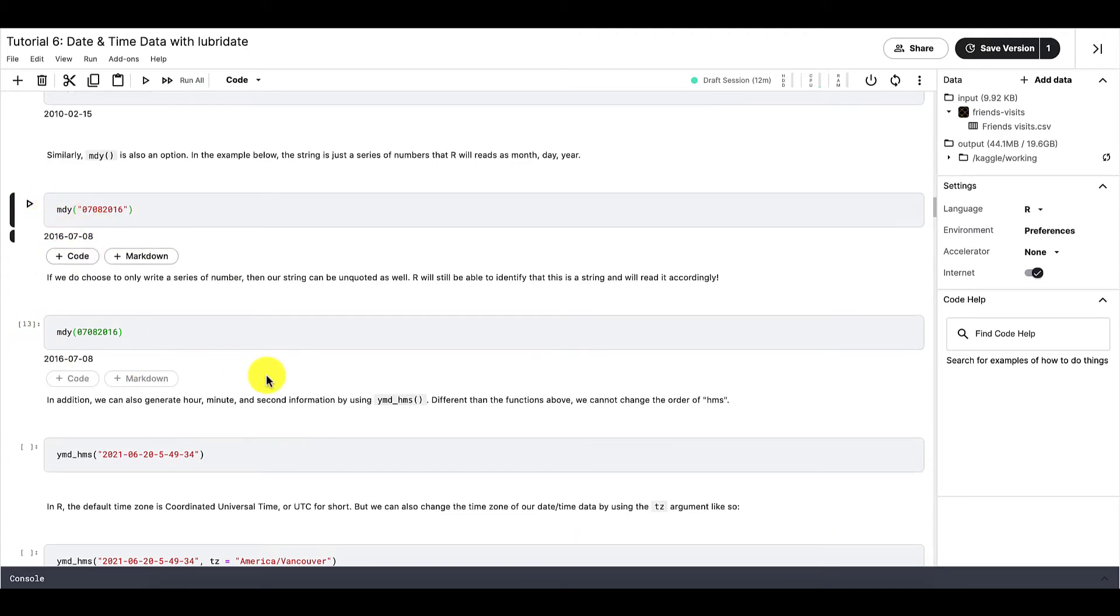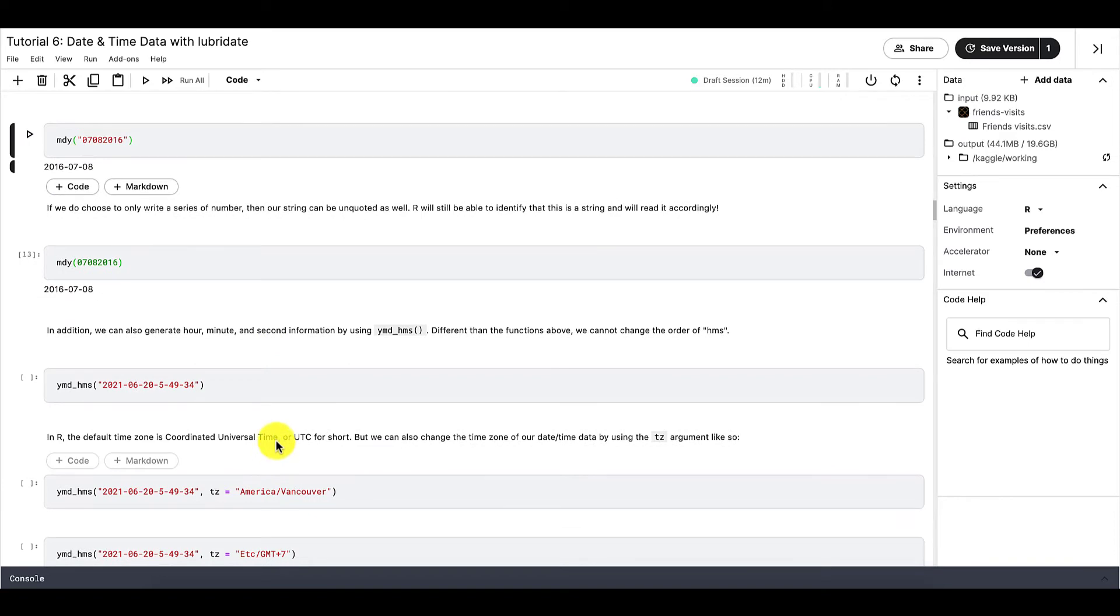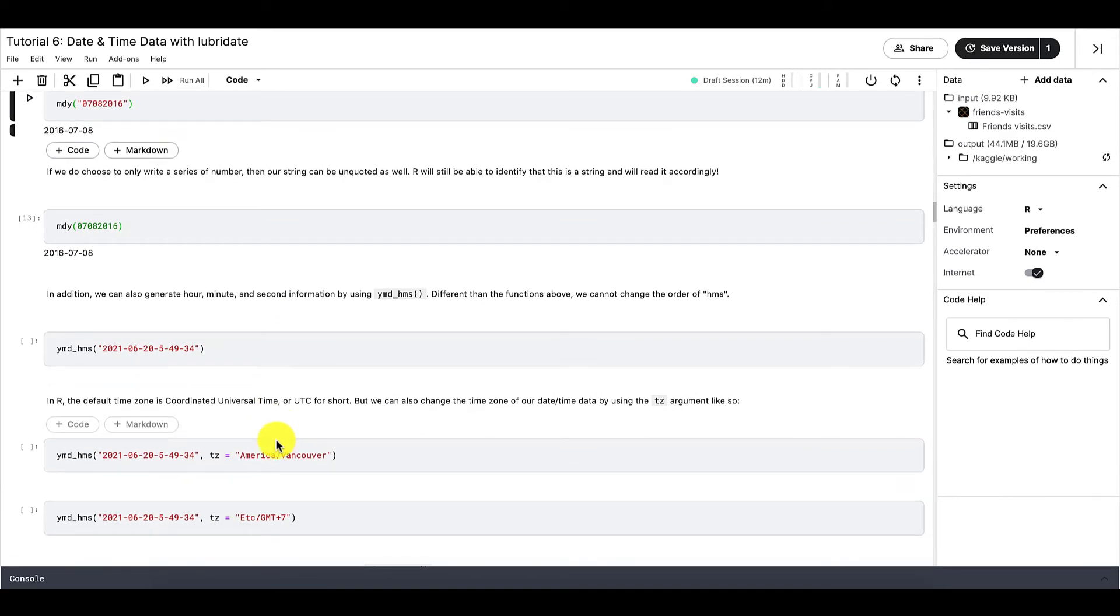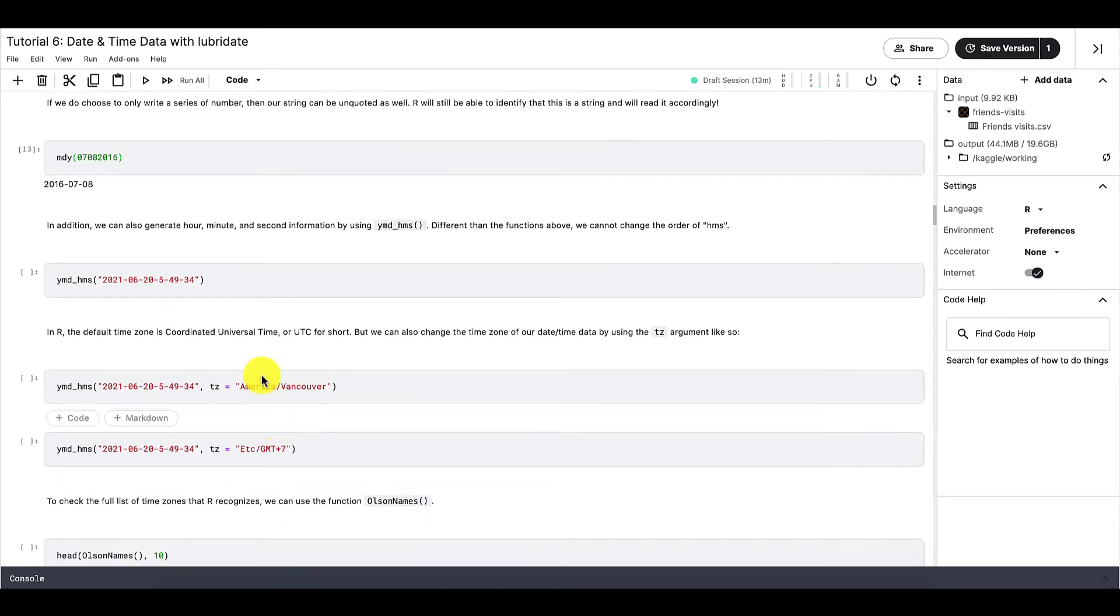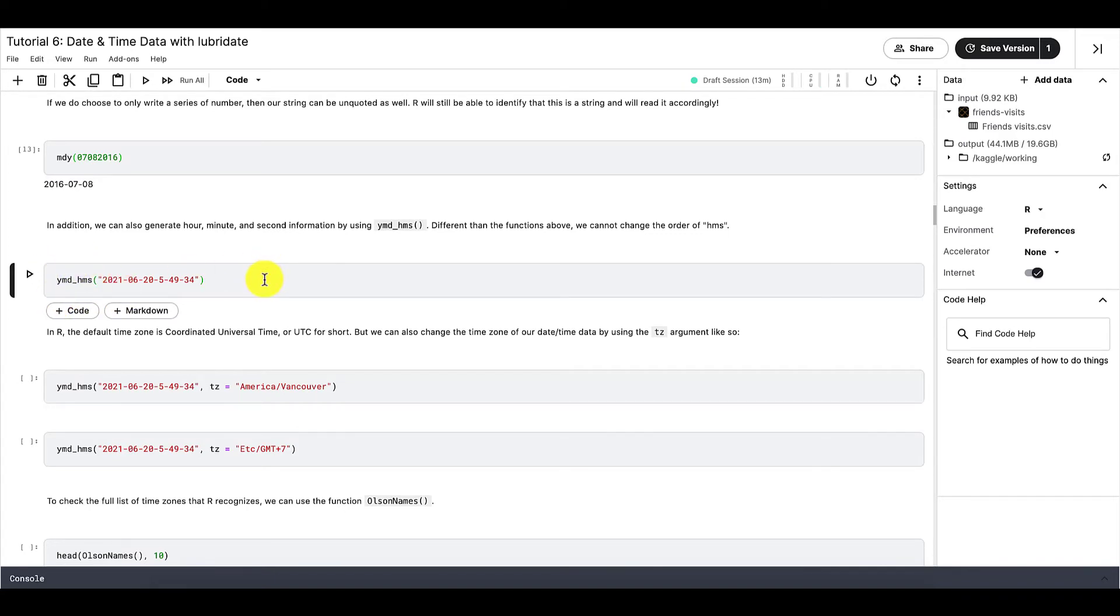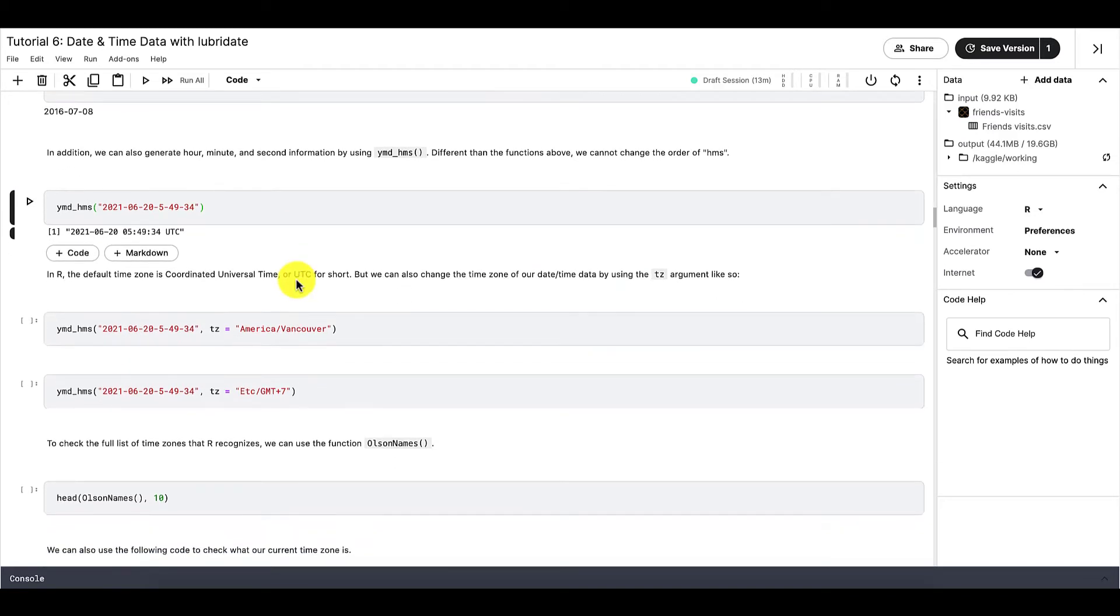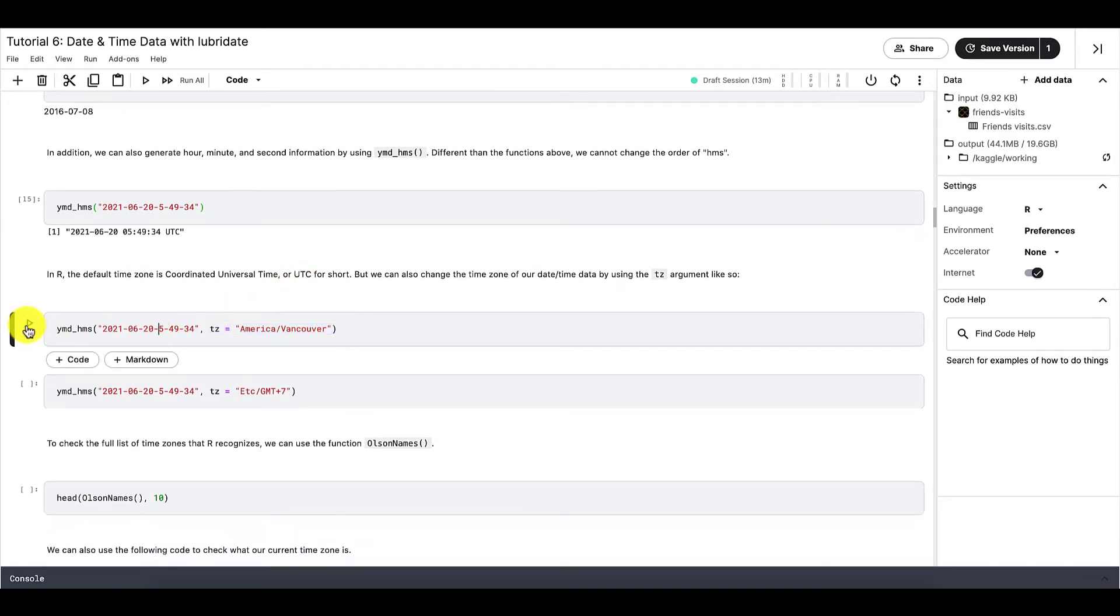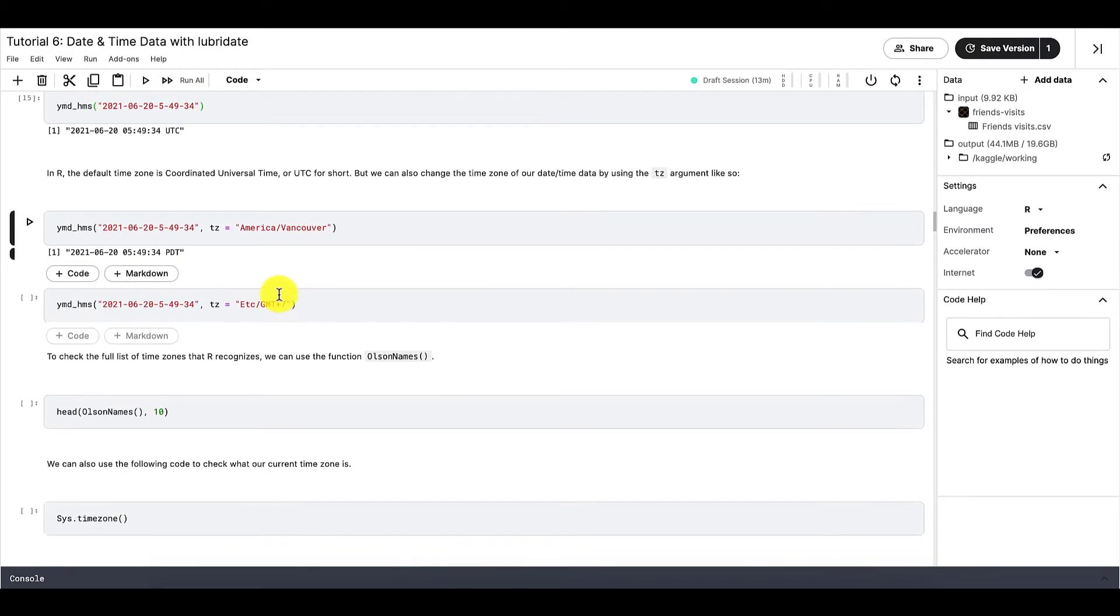If we want to create date-time data that contains both the date and the time, then we can use this function right here. Unlike the other functions that we just went through, you cannot change the order of the letters in this function. So in the same function, we can also tell R the time zone. For example, if we want the time zone to be America slash Vancouver, then we can write this. Otherwise we can also write ETC GMT plus 7 like this.